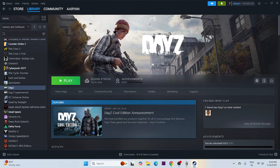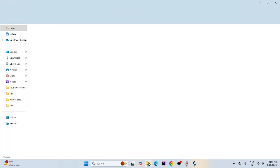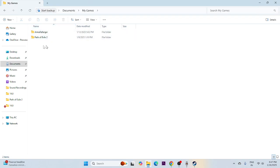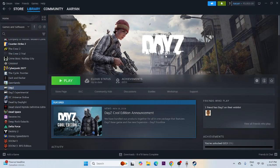The next step is to delete the saved game files. Go to Documents, navigate to My Games, and you will find a separate folder for DayZ there. When you find the folder, just delete it. Keep in mind that when you do this, you will lose all your progress in the game.